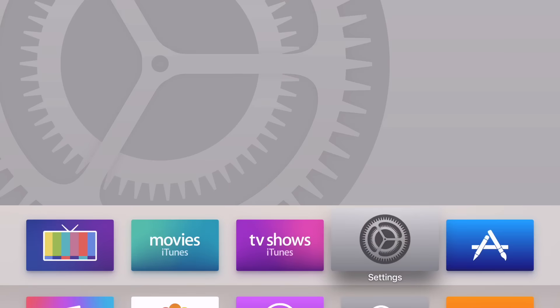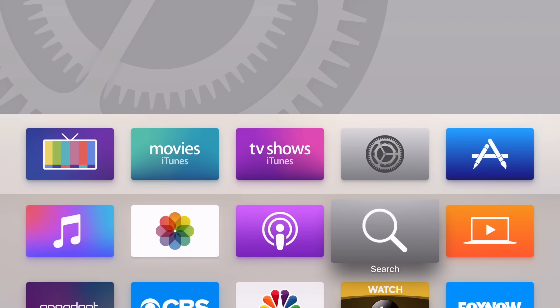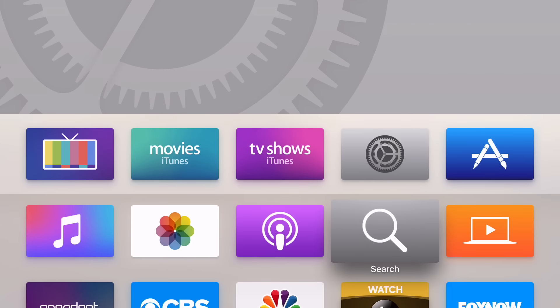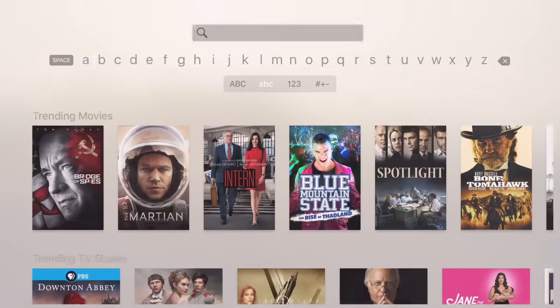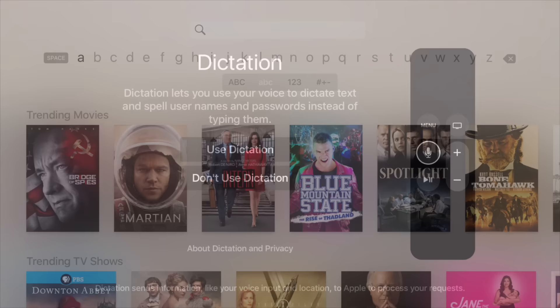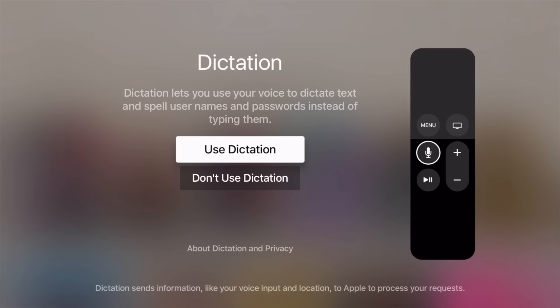But it doesn't stop there. Now you have new dictation features, so that means I can now use the Siri remote to dictate text and insert it into search boxes like this one here. Even better is the fact that I can now use dictation to insert passwords and usernames. When you first enable dictation, you'll see this screen.